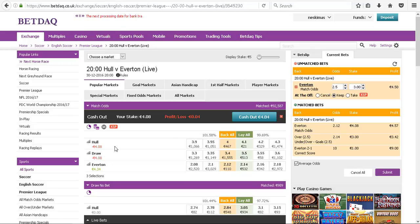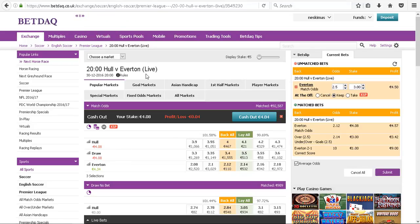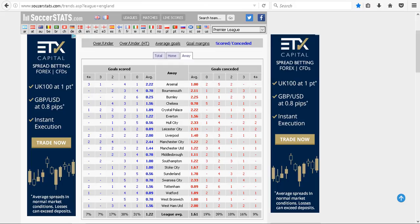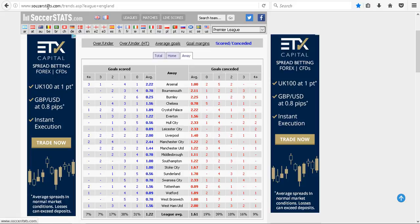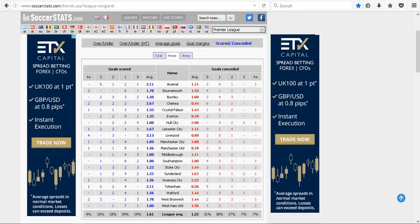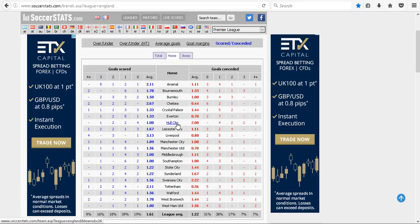Hull are playing Everton tonight, so using our Poisson model we can get the parameters from soccerstats.com. For home teams, we look at Hull - they concede two goals a game and score one.